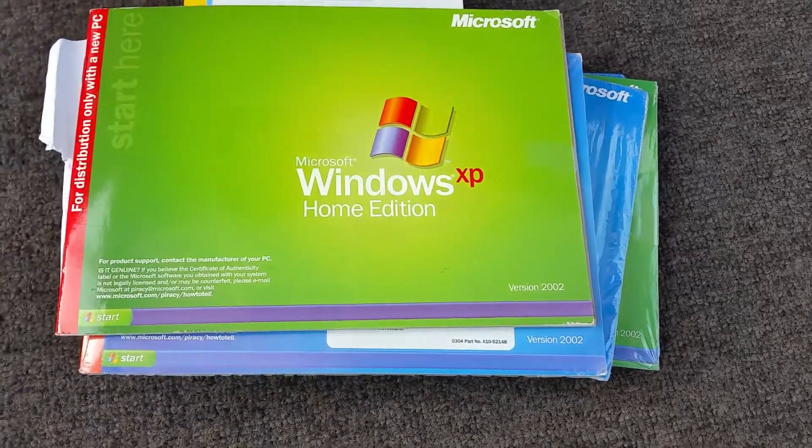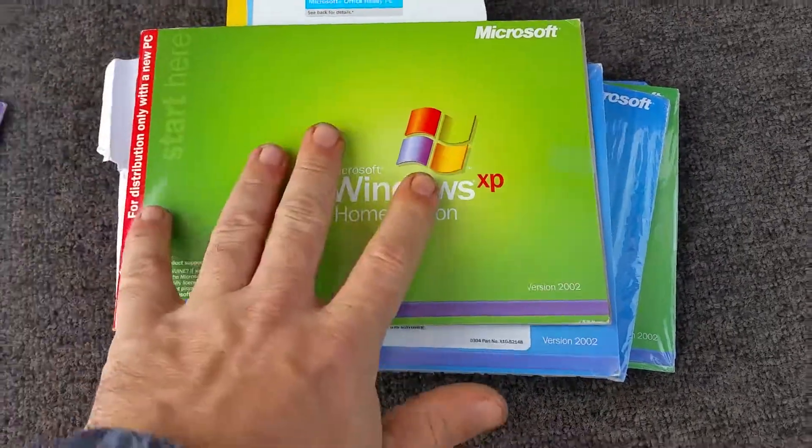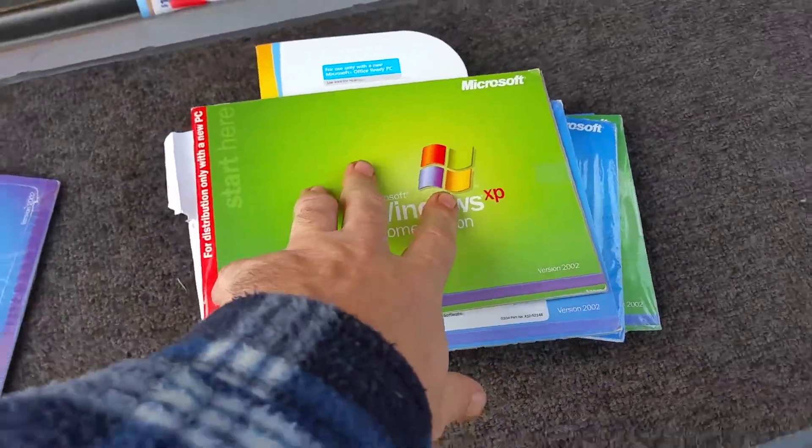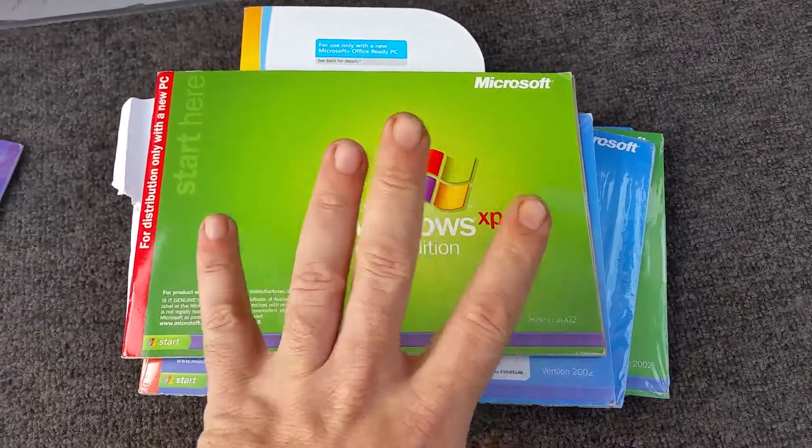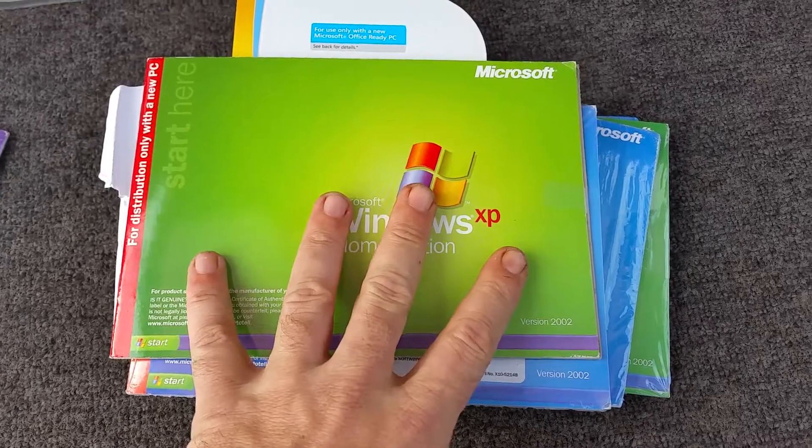A fair bit of stuff here. Now the one I don't use a lot of, obviously because of what I am by trade, is XP Home.